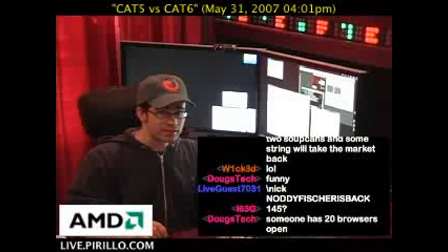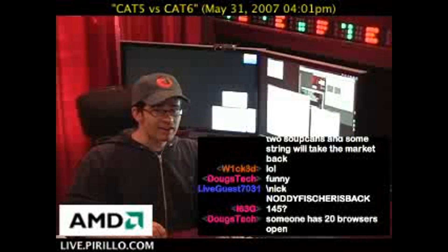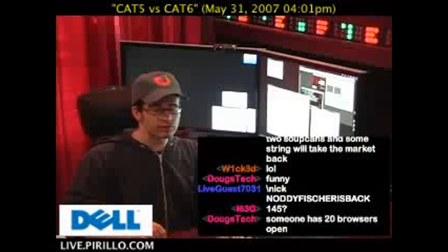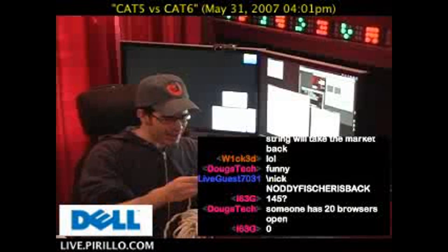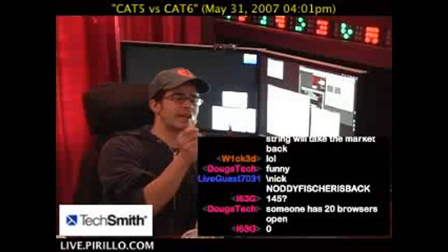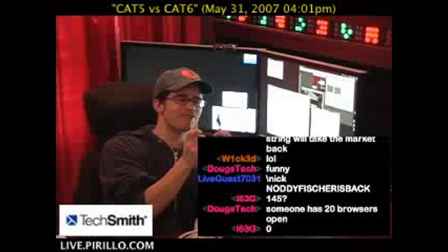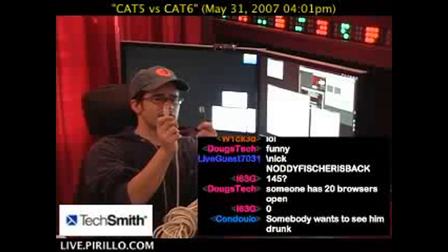Cat, by the way, stands for category, and 5 would be a level of certification for that particular cable, 6 as well. He's probably asking the difference between a Cat5e, or enhanced, and a Cat6 cable.